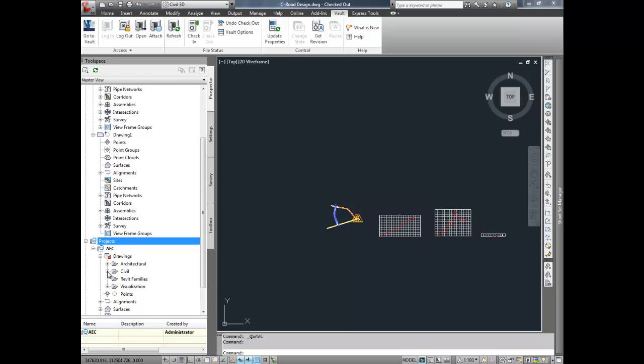AutoCAD Civil 3D is now integrated with Autodesk Vault Collaboration AEC. This integration brings a number of improvements over the vault integrations of the past.